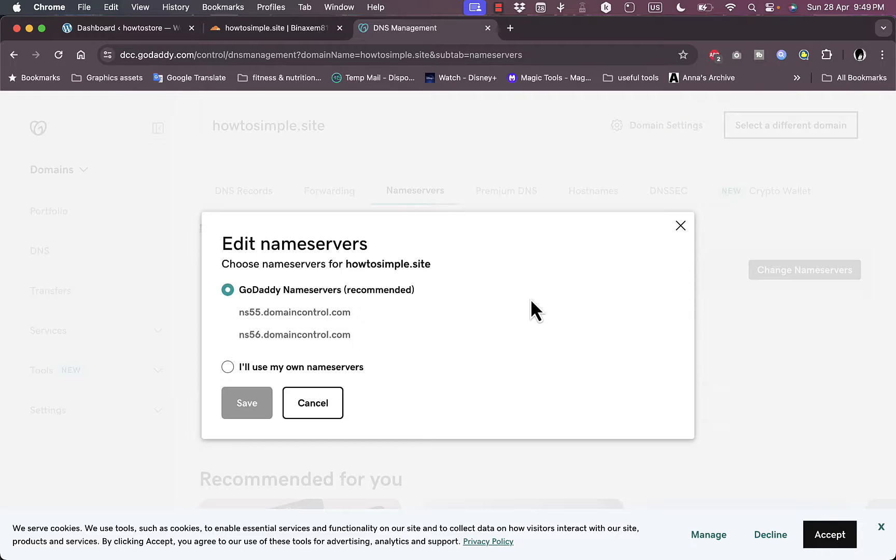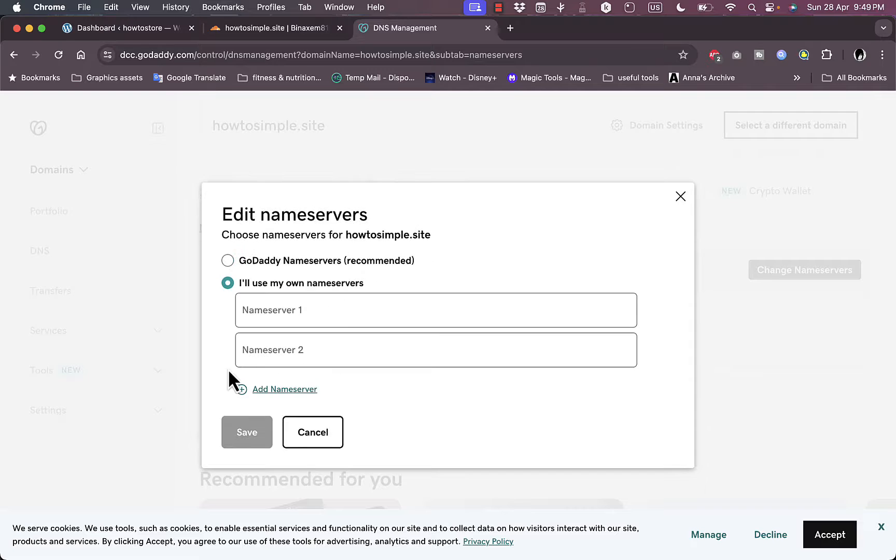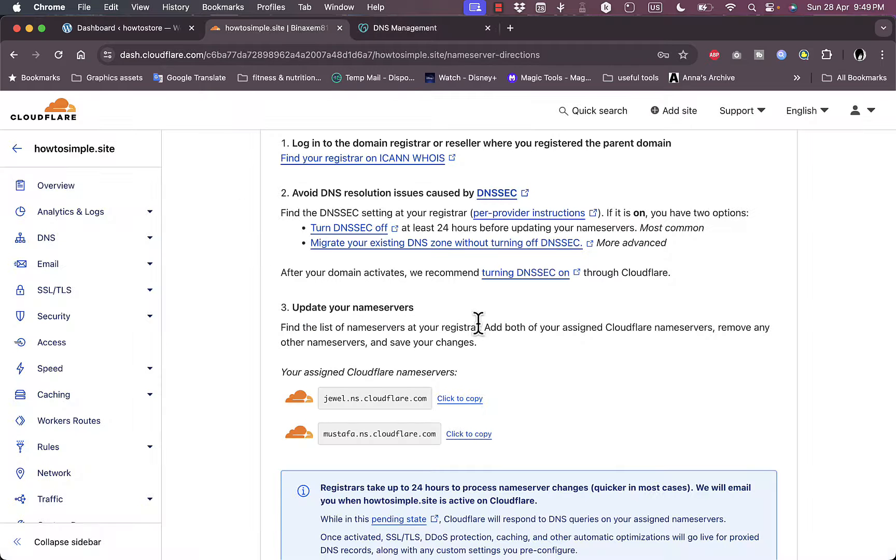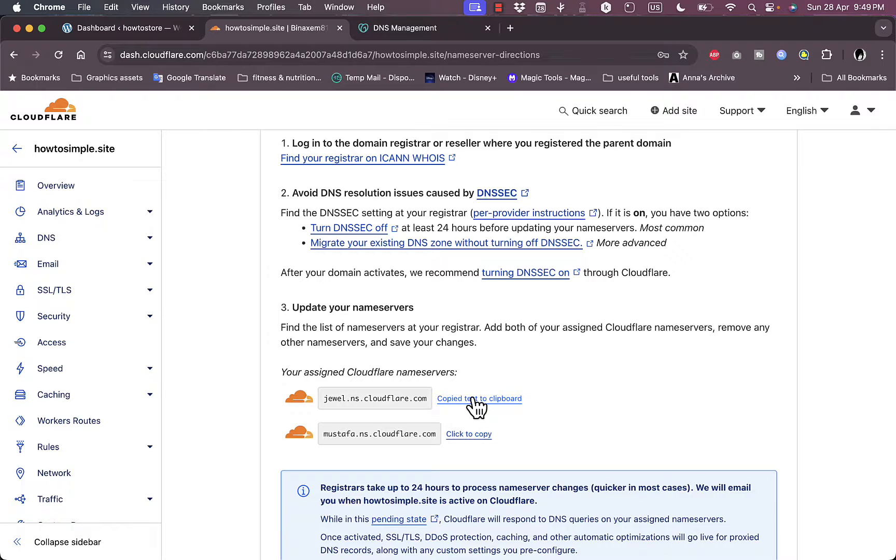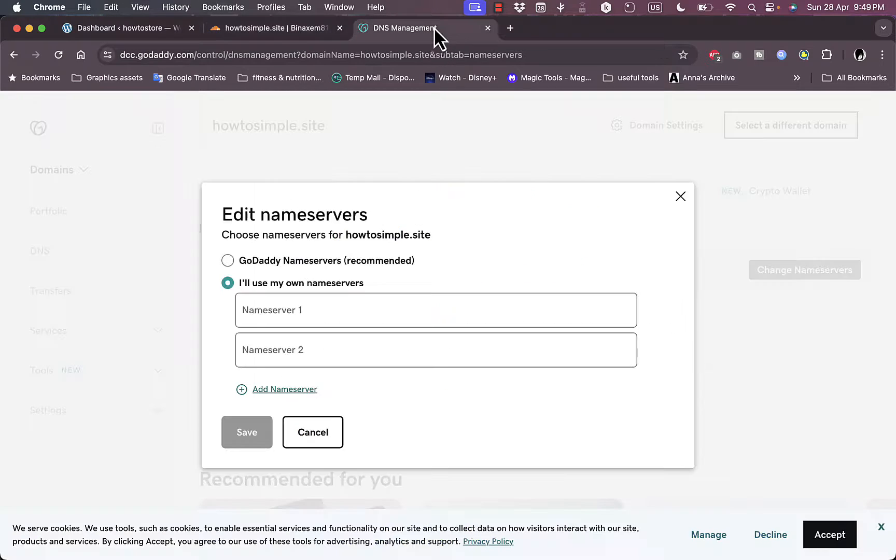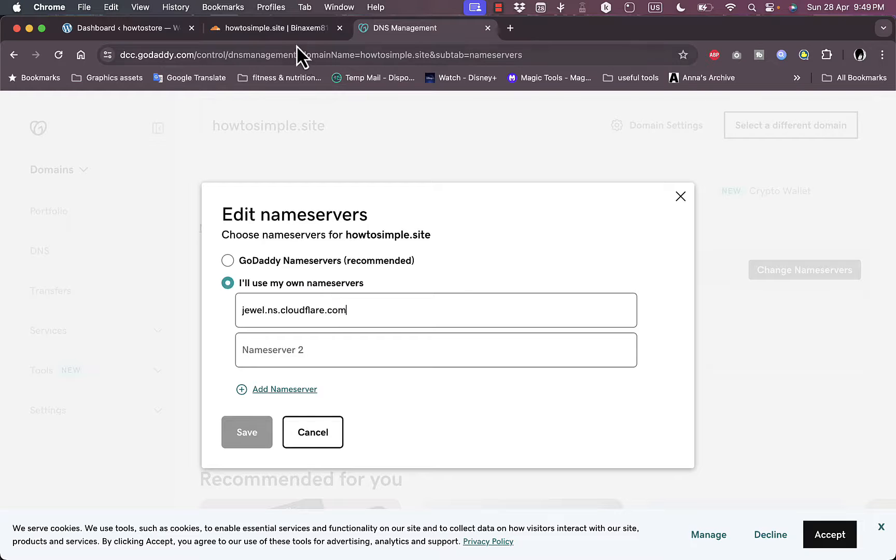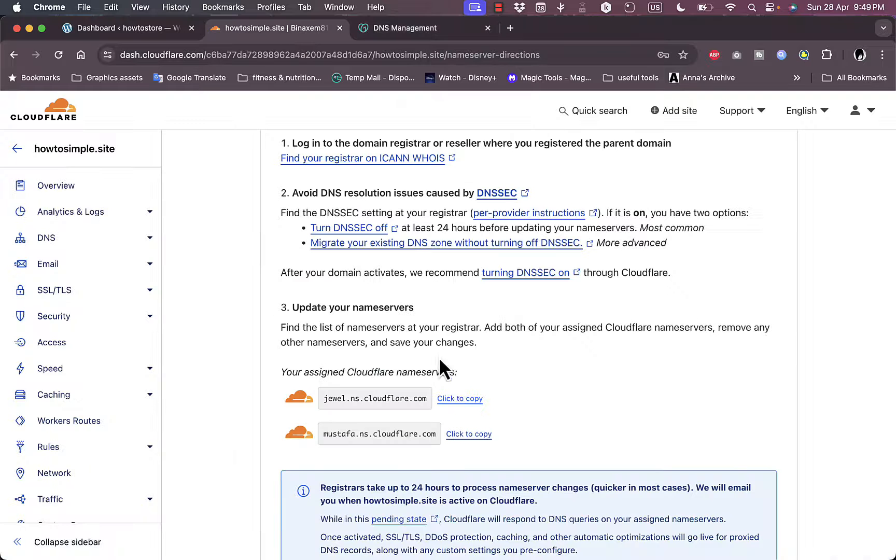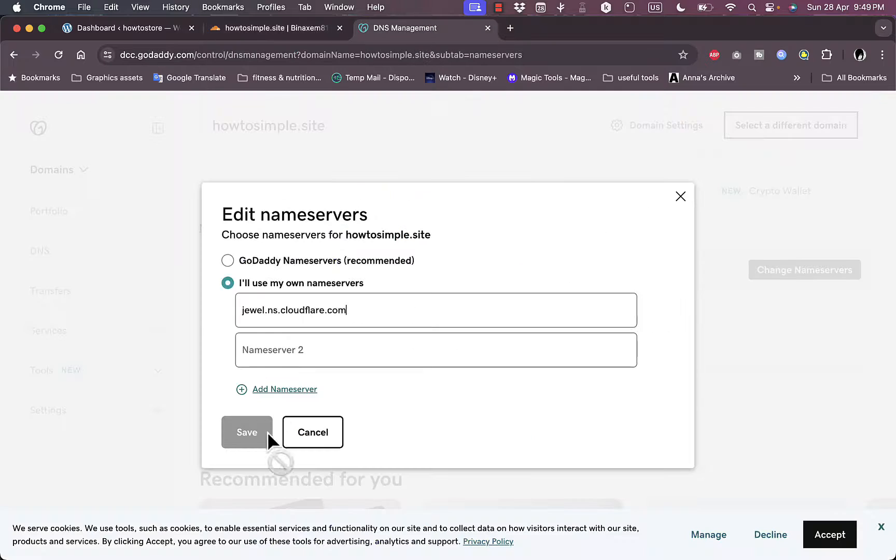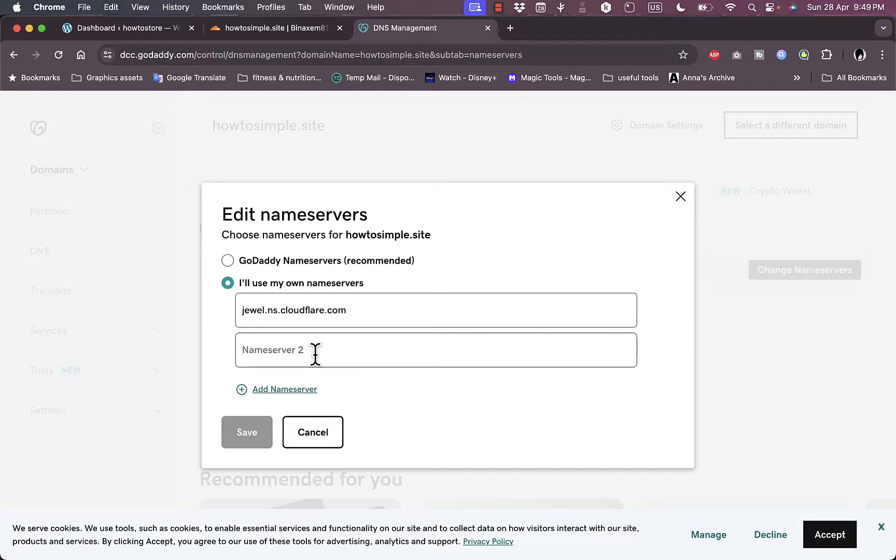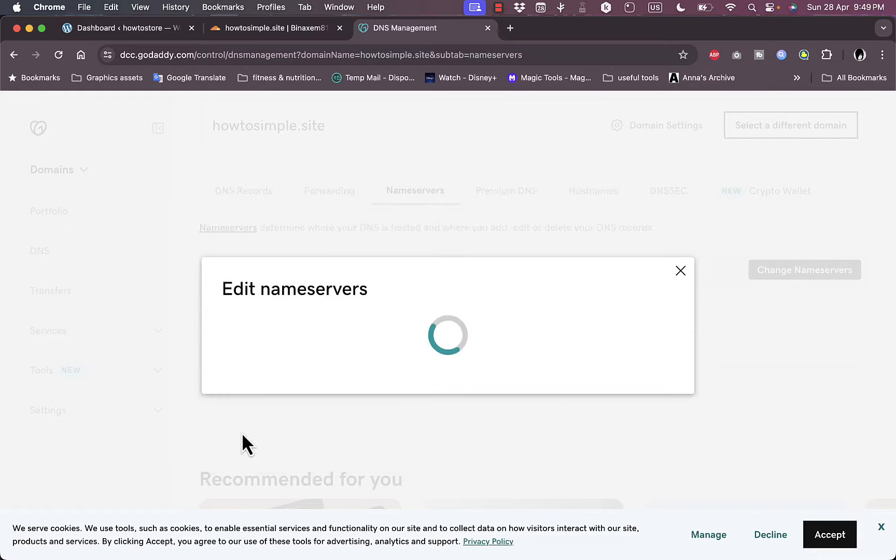Instead of choosing the GoDaddy name servers, you want to choose I'll use my own. And now you want to go back to Cloudflare, copy the first name server, okay, or you can just highlight it and copy it, and then paste it here in name server one. Go back, copy the next name server, and then paste it right here and then click save.